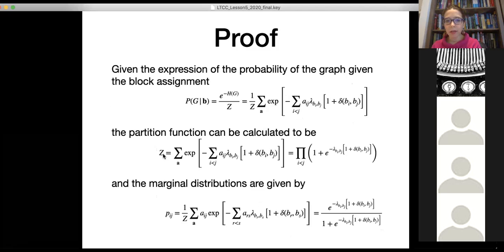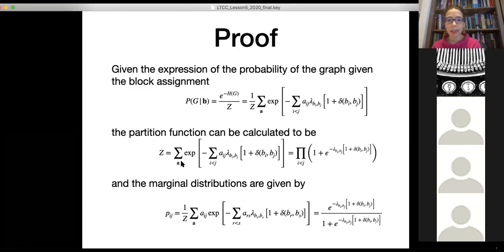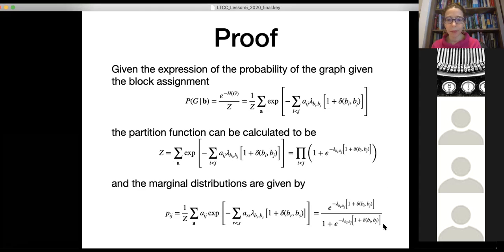We then insert this Hamiltonian into the partition function. The exponential of the sum over pairs factorizes as a product of single exponentials, and summing over each a_ij gives a factor of 1 + e^{-λ(b_i,b_j)} times (1 + δ) term. This gives us the partition function, from which the marginals follow straightforwardly — it's a simple calculation once you have defined the Hamiltonian.